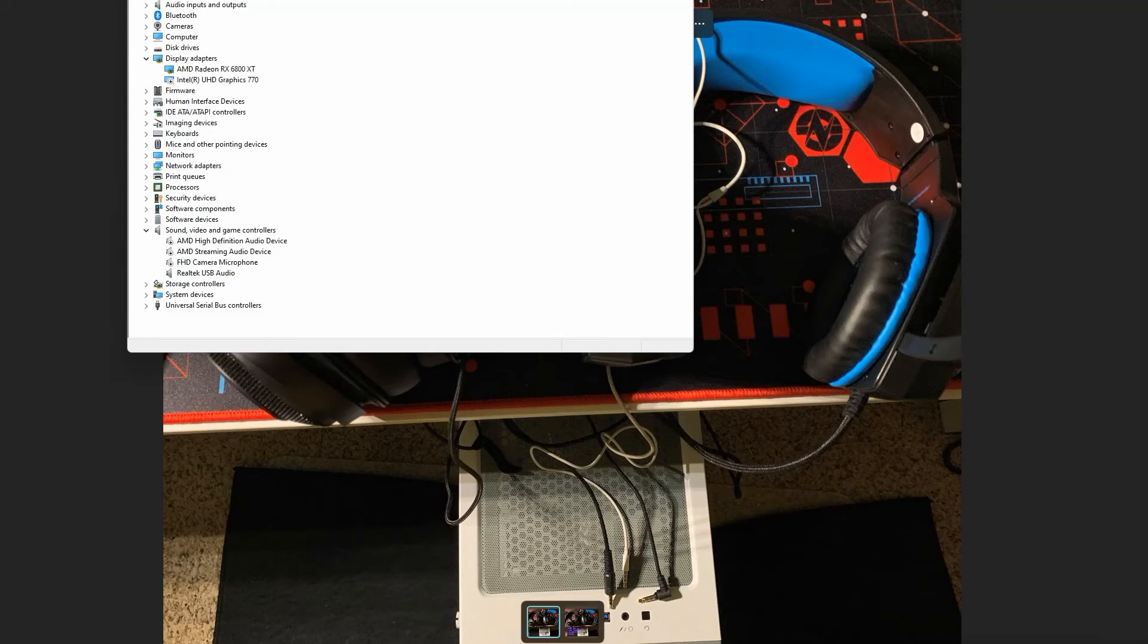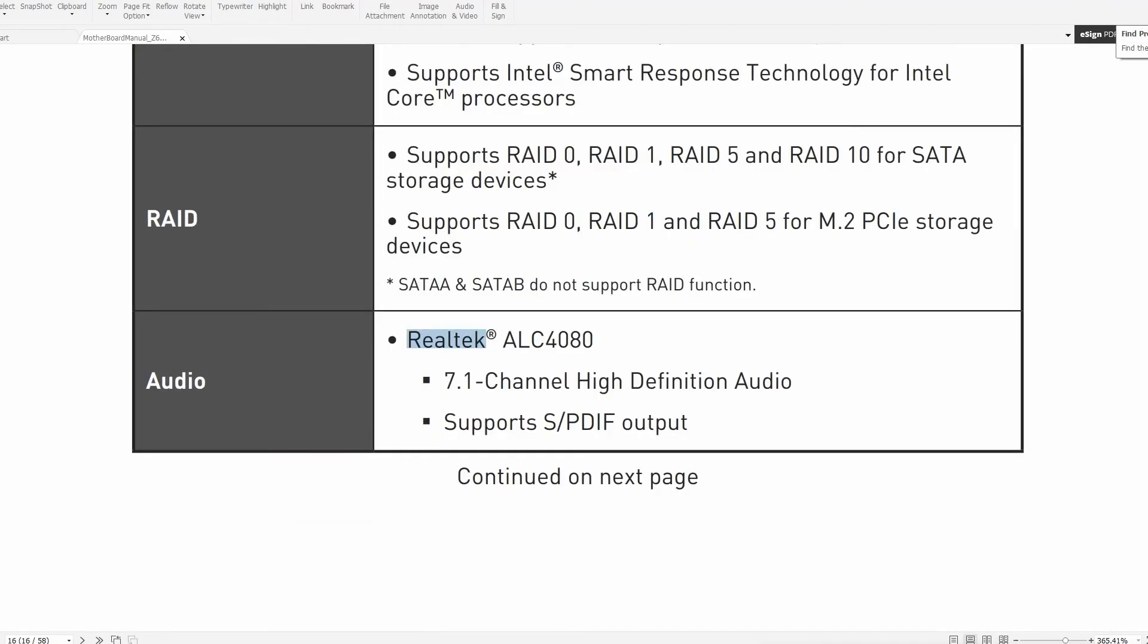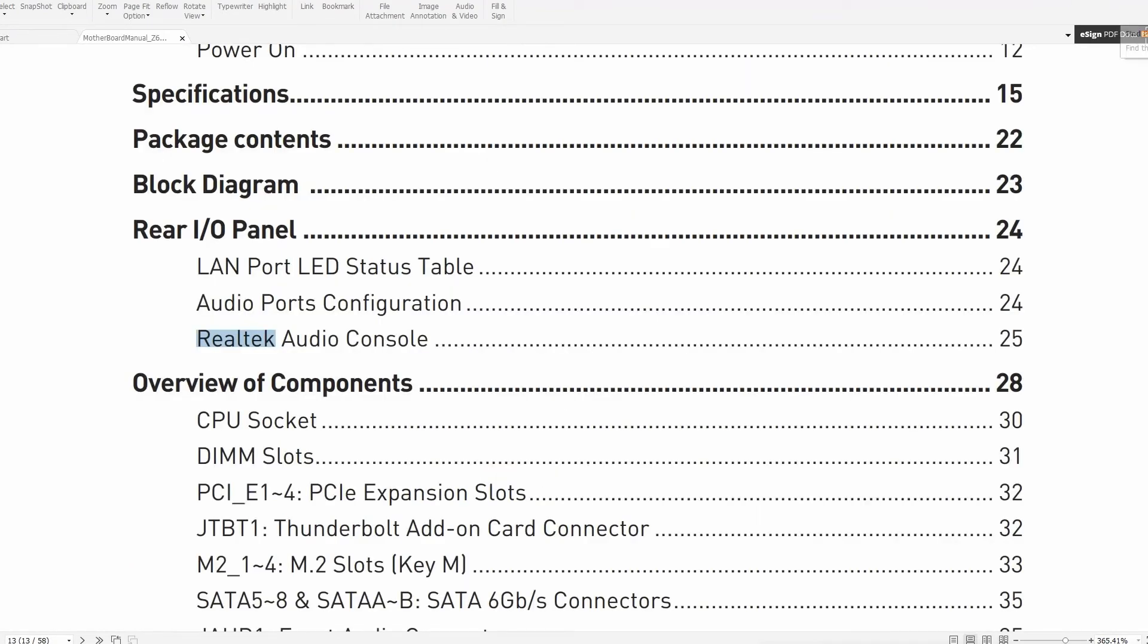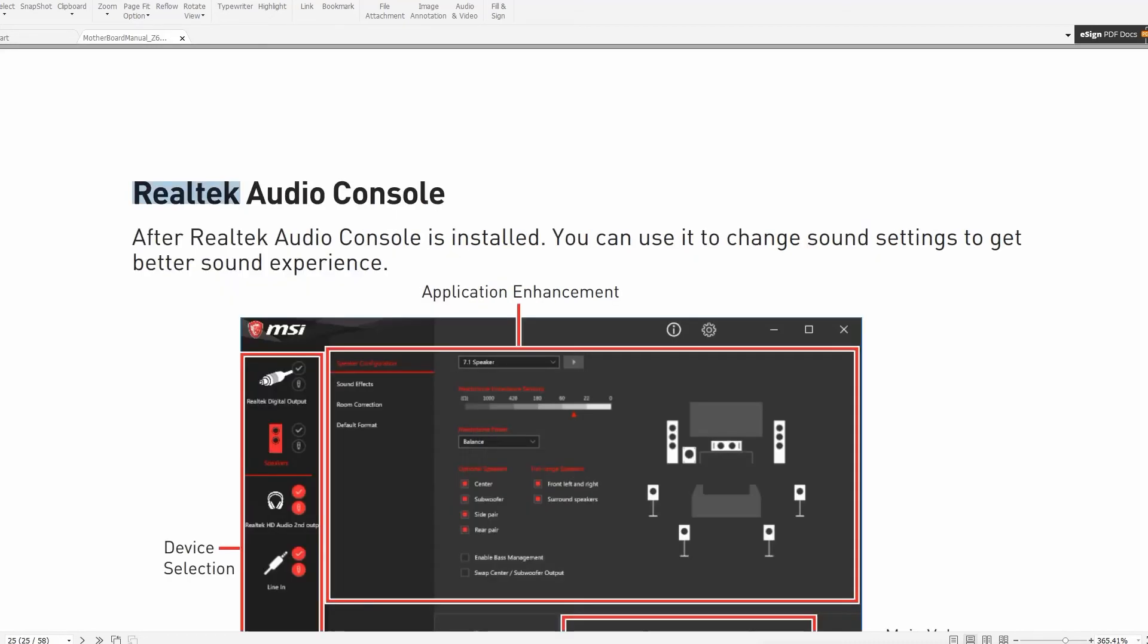I went back to my motherboard manual. From there, I started searching for the Realtek piece. They do have the Realtek ALC4080 audio chip here, and they have this audio console.